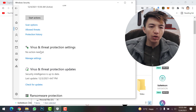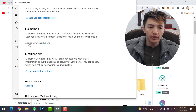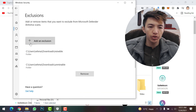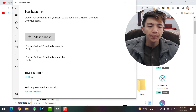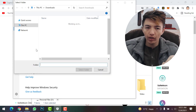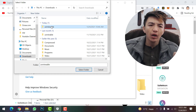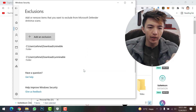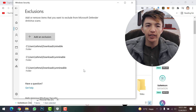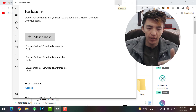Once you come to Windows Security, simply click on Virus and Threat Protection, then scroll down and click Manage Settings. Scroll down to Exclusions and click on it, then click Add an Exclusion and select Folder. Now select the folder you have created — click on 'unminable', select folder, and click Yes. The folder is now added to exclusions.